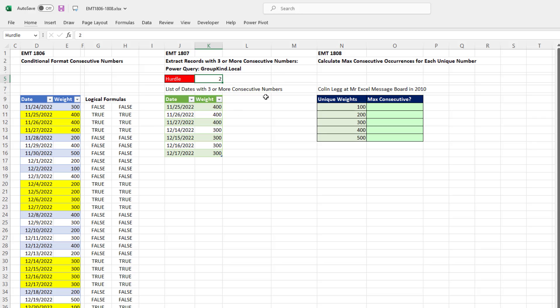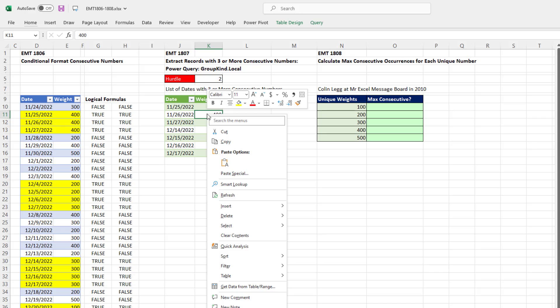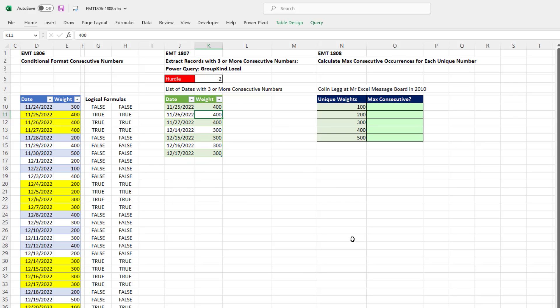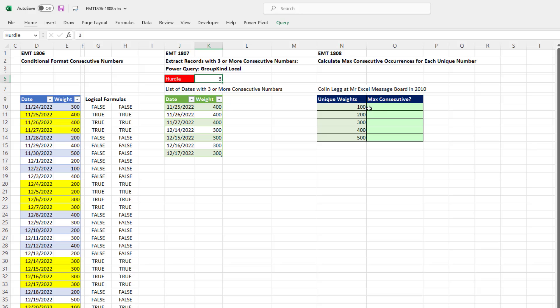So when I change this to two, of course, like a pivot table, Power Query doesn't automatically update until we right click Refresh. But sure enough, that is updating. Control Z. I'm going to leave it with three. All right, so fun with consecutive occurrences. We saw conditional formatting and then Power Query to extract. Next video, we'll see a crazy formula to count the max consecutive occurrences for each item in a unique list.